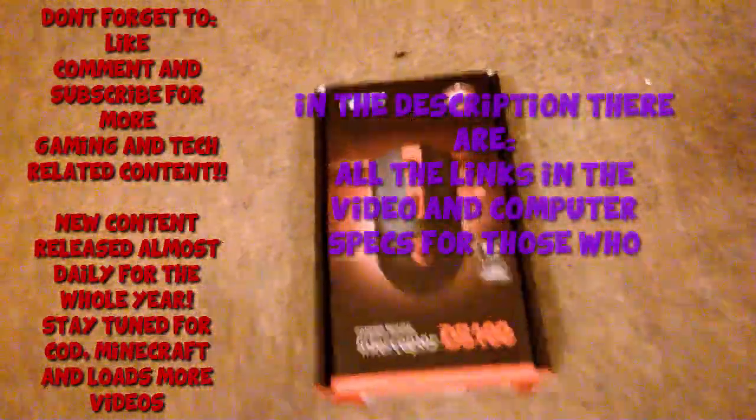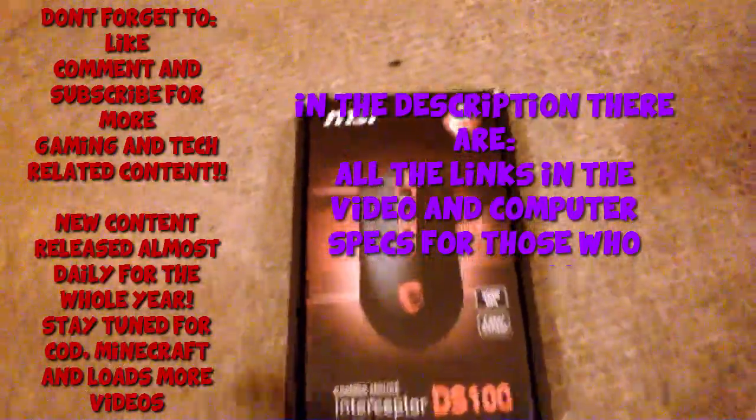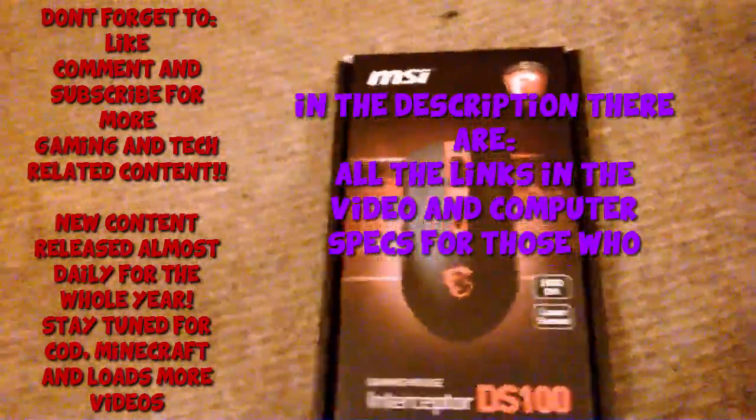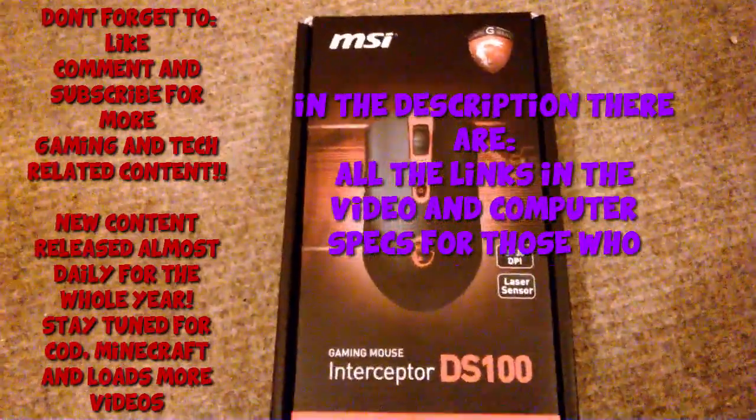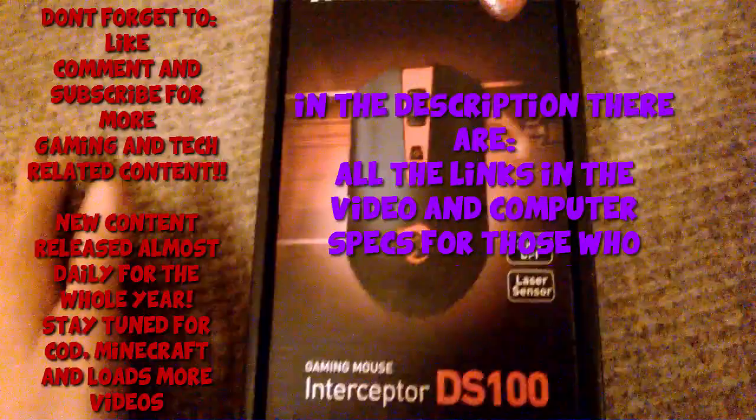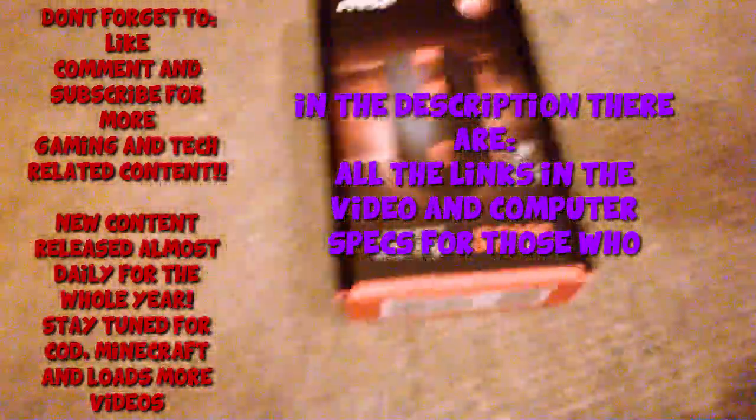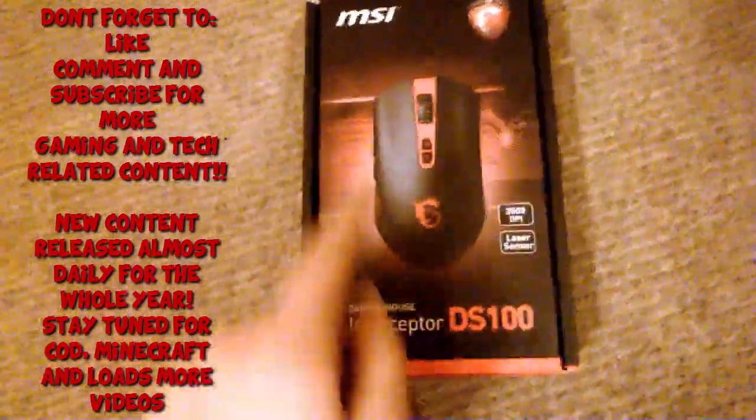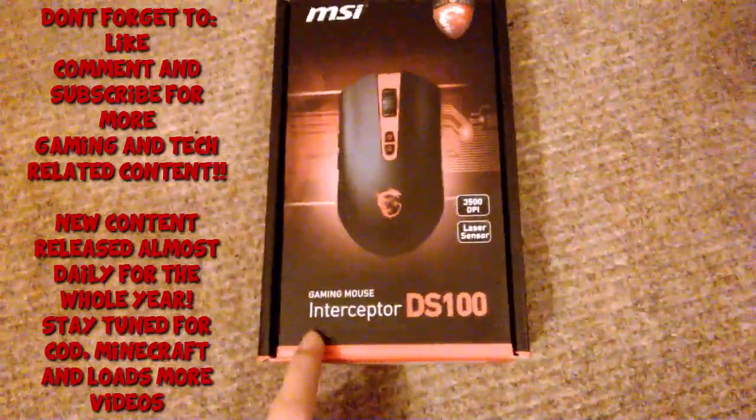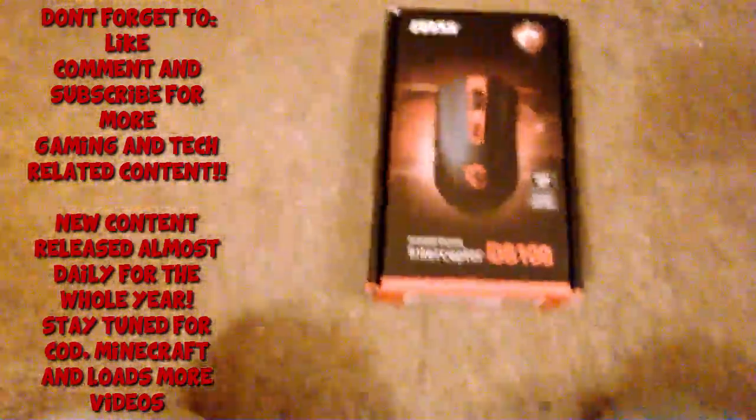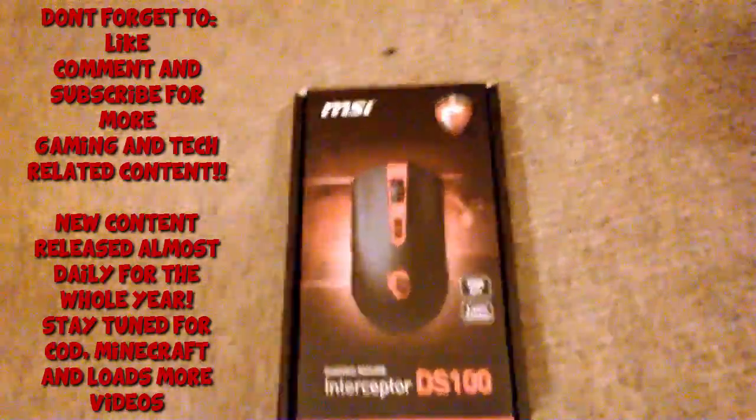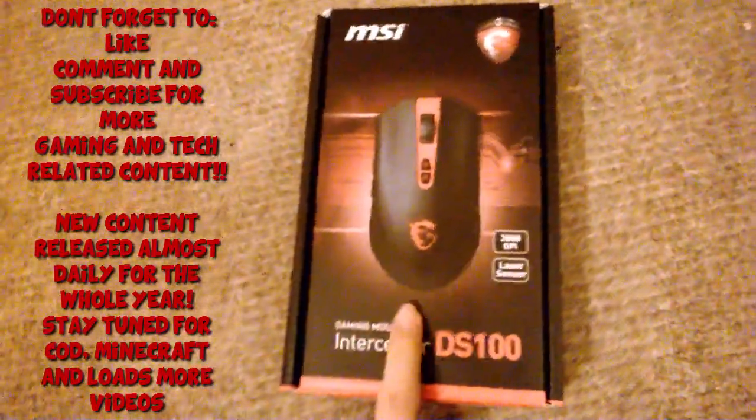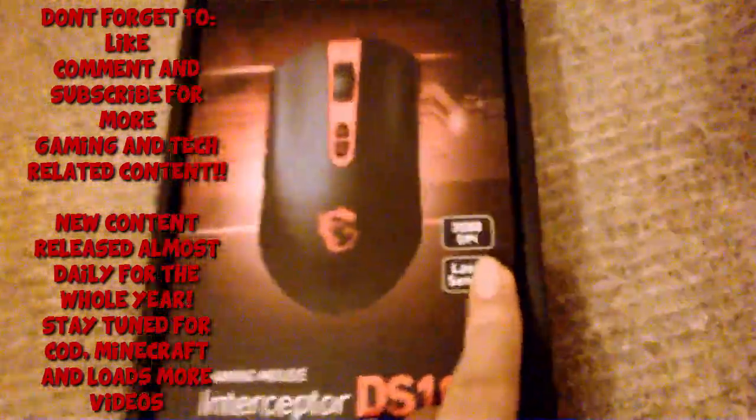Hey guys, I'm recording from my phone but it's really good quality. What we have here today is the box for the MSI gaming mouse Interceptor DS100, and today we're doing the unboxing. As it says on the box, we'll just go through what's on the box.